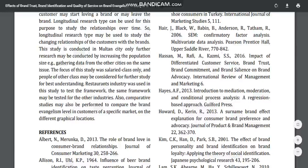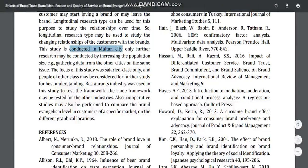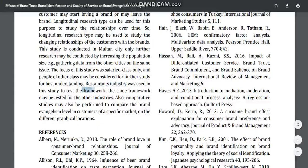Another thing we observed in the future directions section: this study was conducted in Malton city, so you can conduct the same study in different cities, or do a comparative analysis of different cities within this particular framework. Another research gap we identified: this study was conducted only on the salaried class, so we can also apply this framework to the business class. Additionally, this study was conducted on the restaurant industry — we can change the industry to test this particular framework.